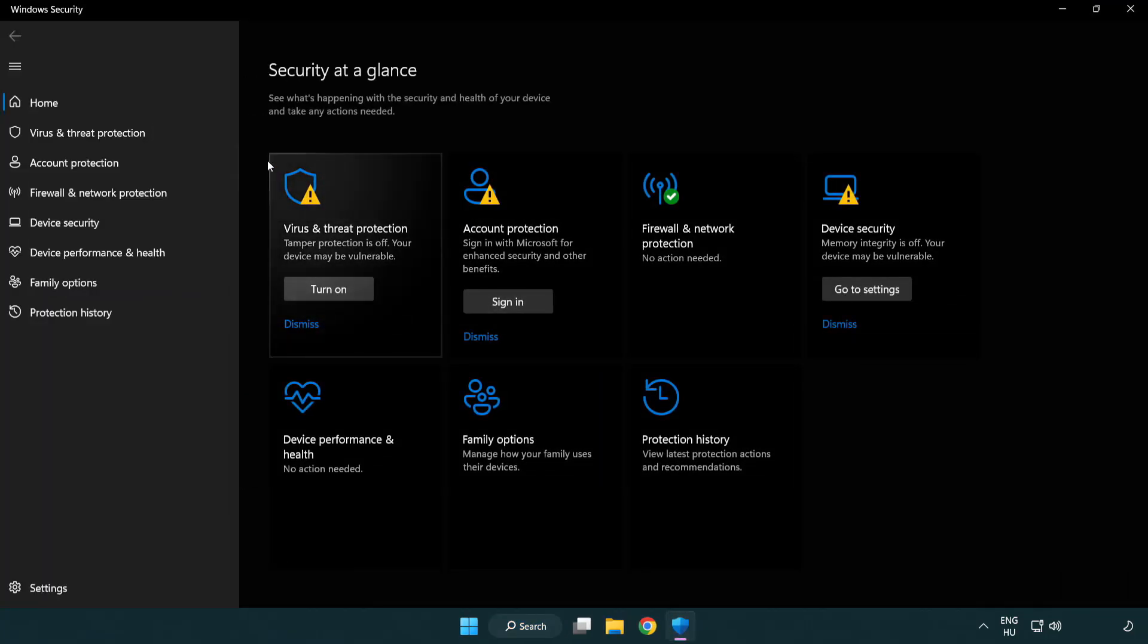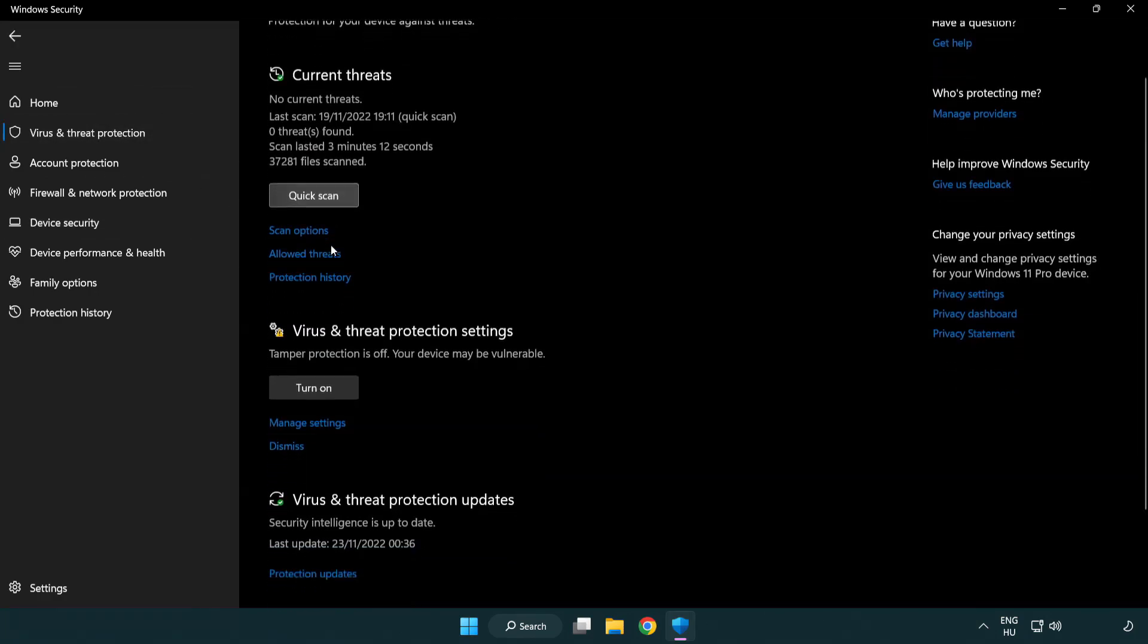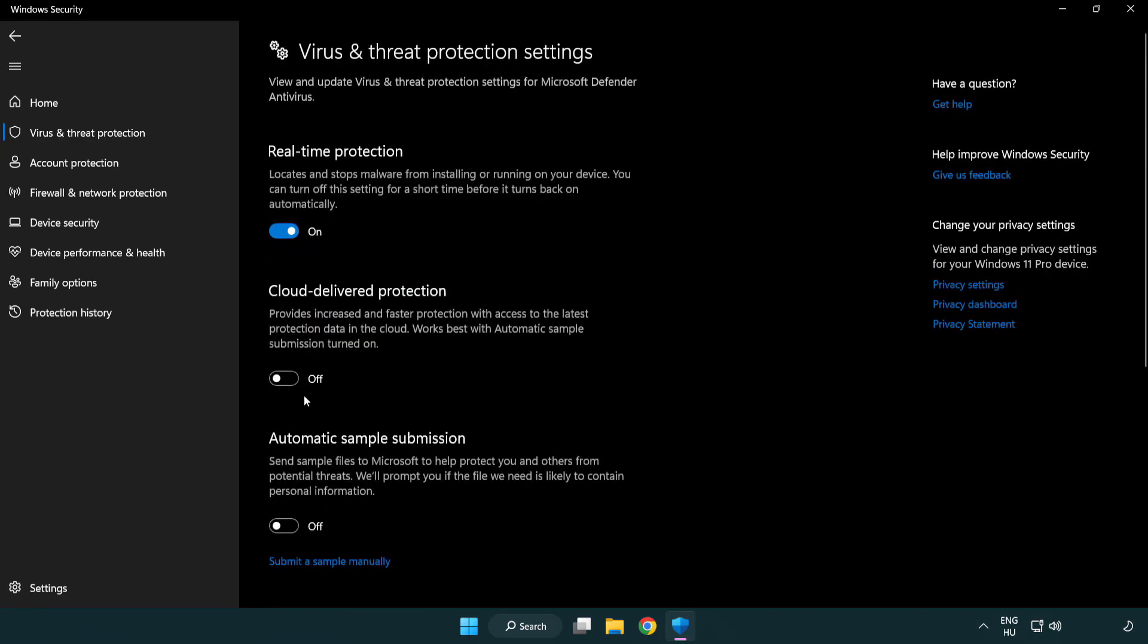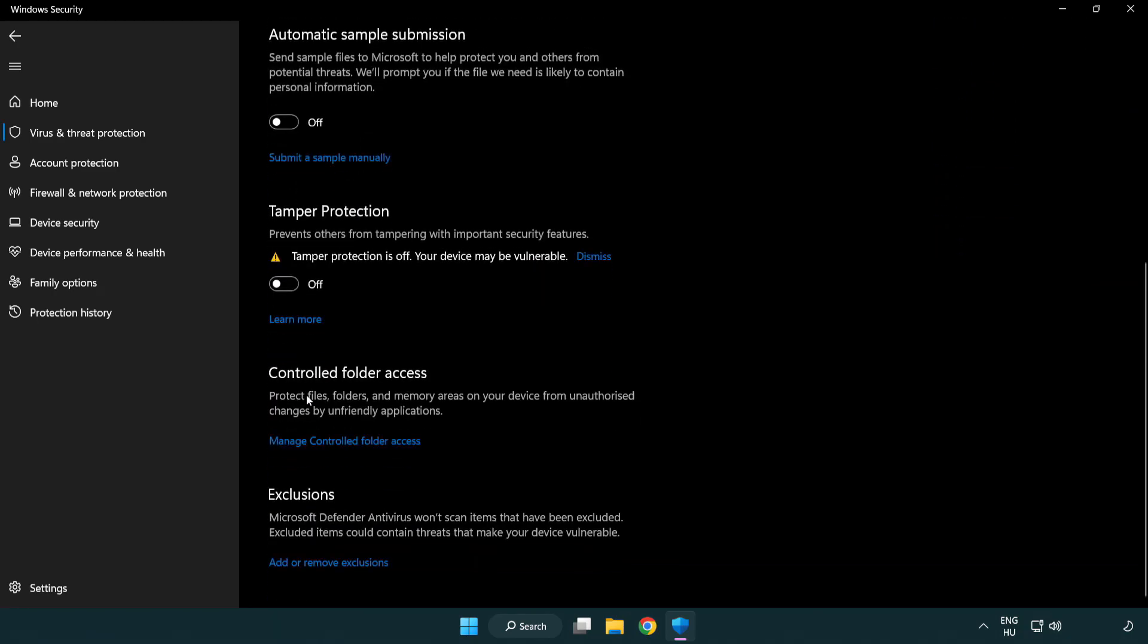Click virus and threat protection. Scroll down. Click manage settings. Click add or remove exclusions.